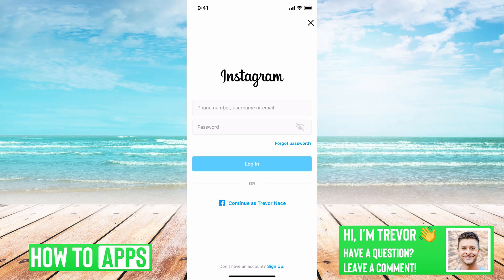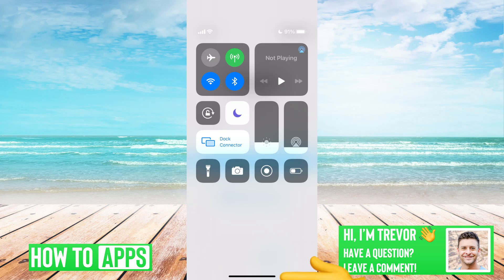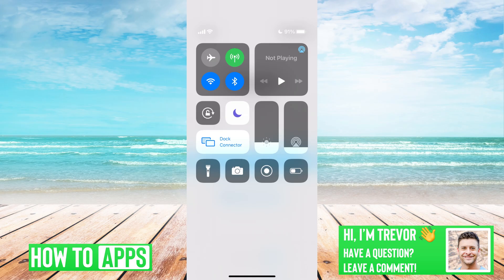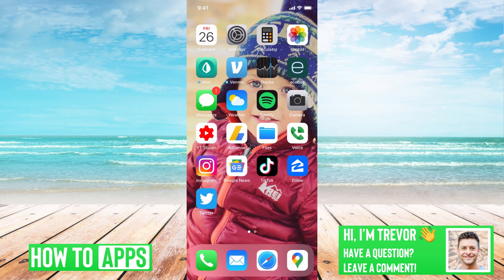First, we'll swipe down from the top right, and you can see Do Not Disturb is turned on because I'm recording this. You just want to make sure that's toggled off so you get any kind of notification if you do get a text from Instagram with that two-factor authentication code.